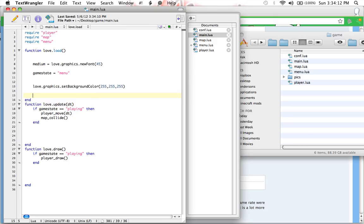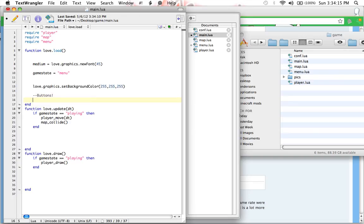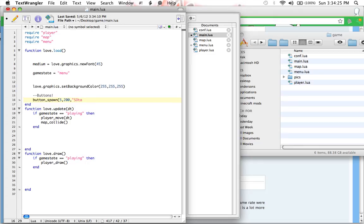So, I'm going to do a comment and say buttons, just so I know that these are the buttons. I'm going to do button underscore spawn. And what's the x going to be? My x is going to be 5, and then the y's for me is going to be 200, and the text is going to be start. So, this is clearly the start button.